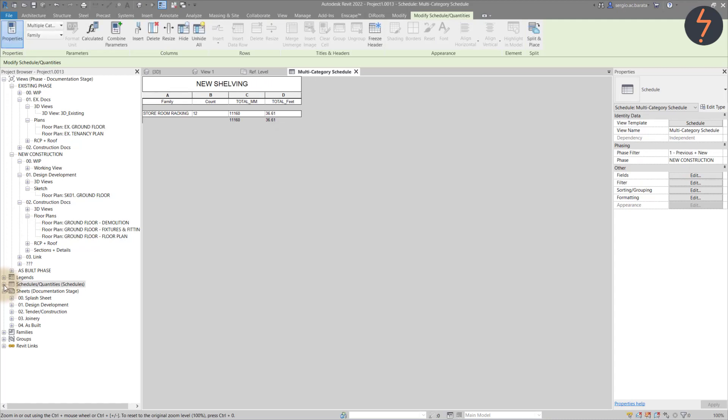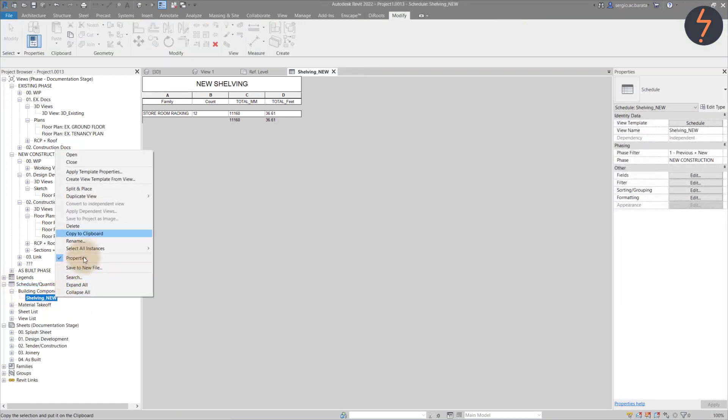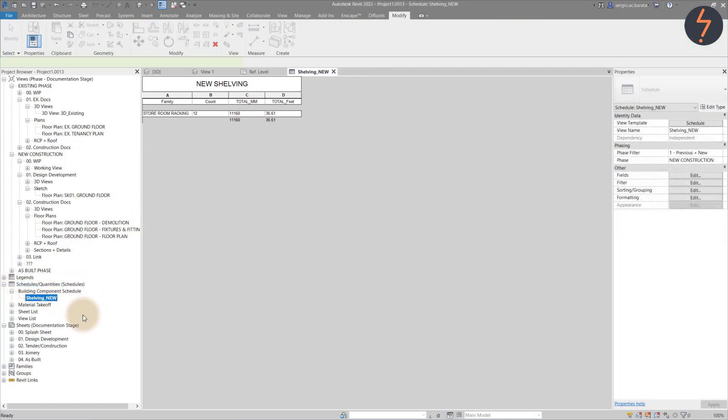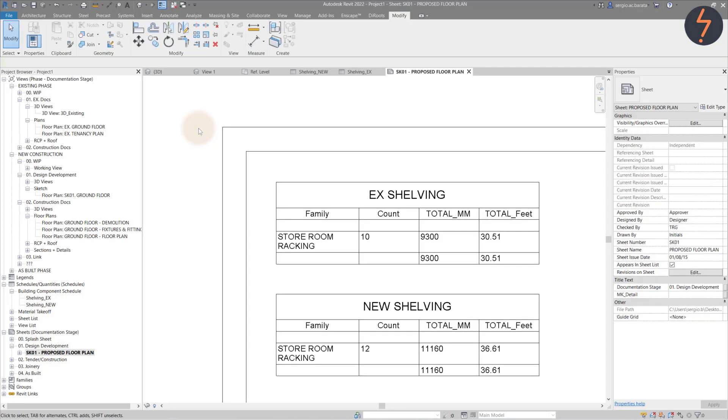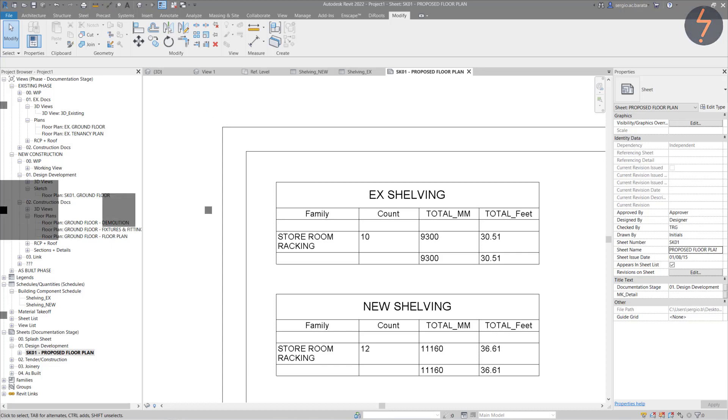To create a comparison schedule, I can duplicate the new schedule, rename it and change its phase setting to existing. And here is the completed comparison, which reports length in two different units.